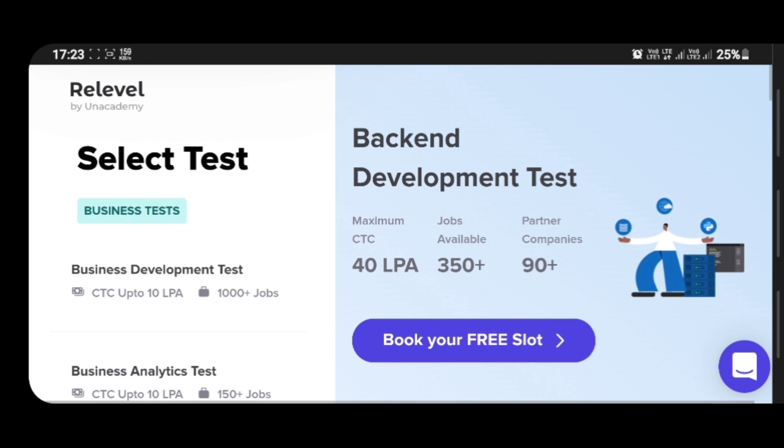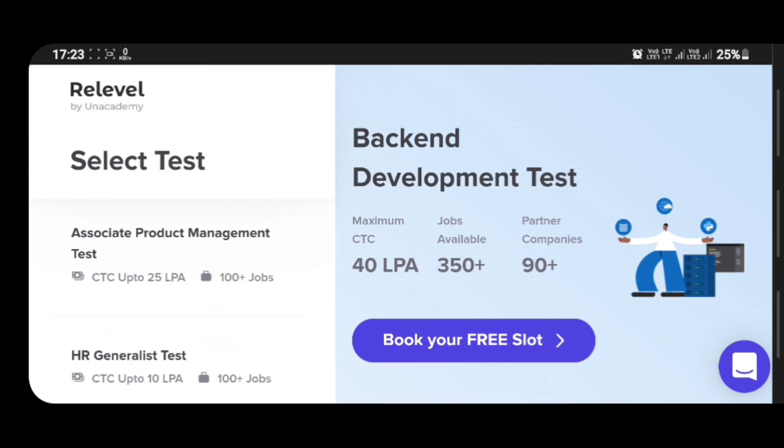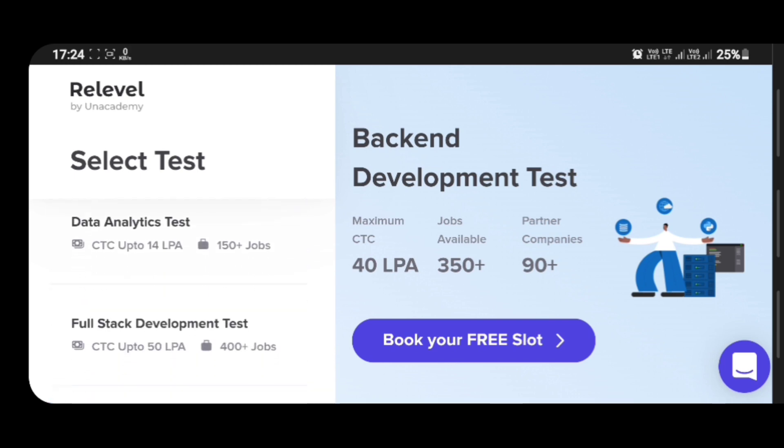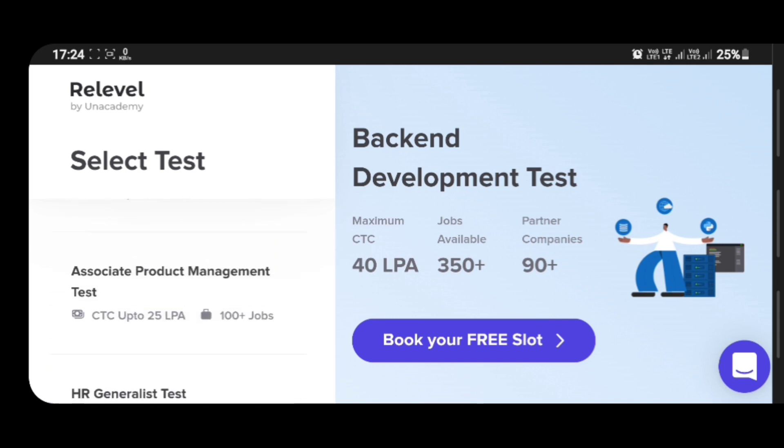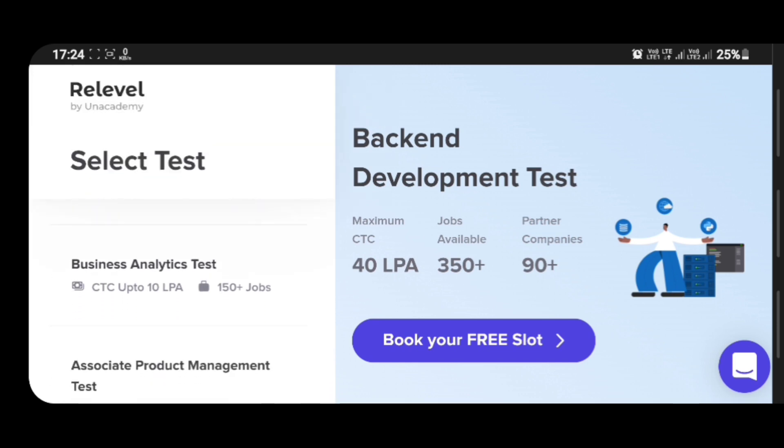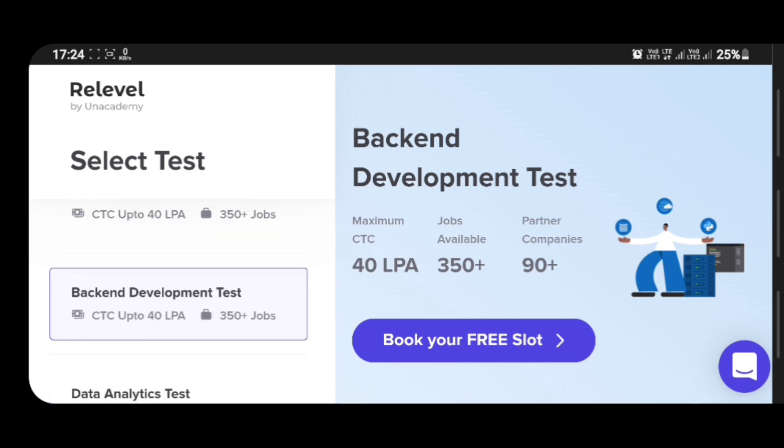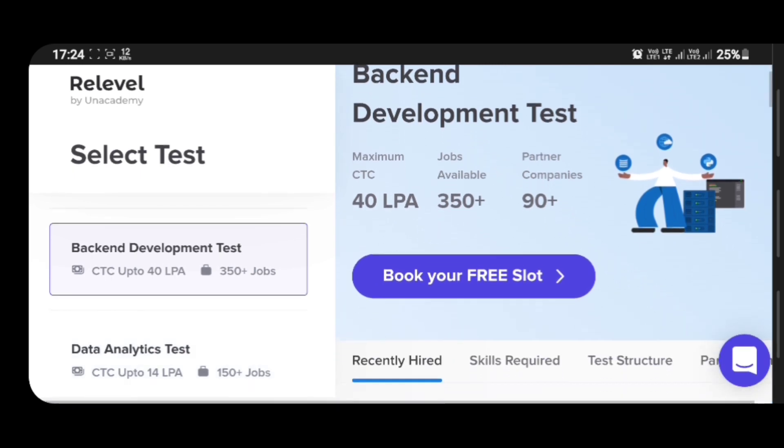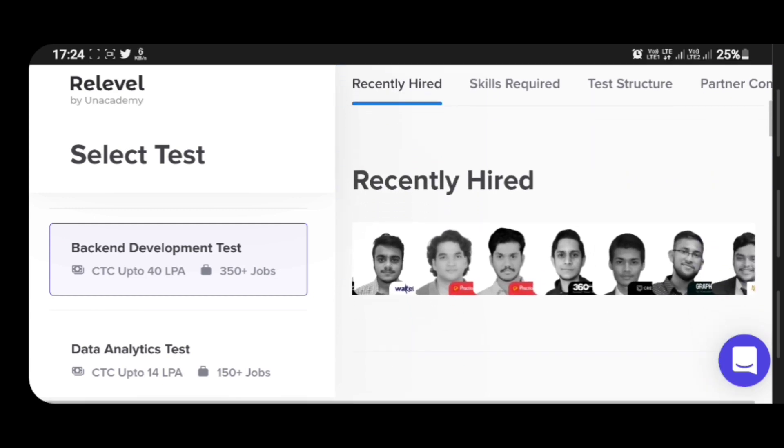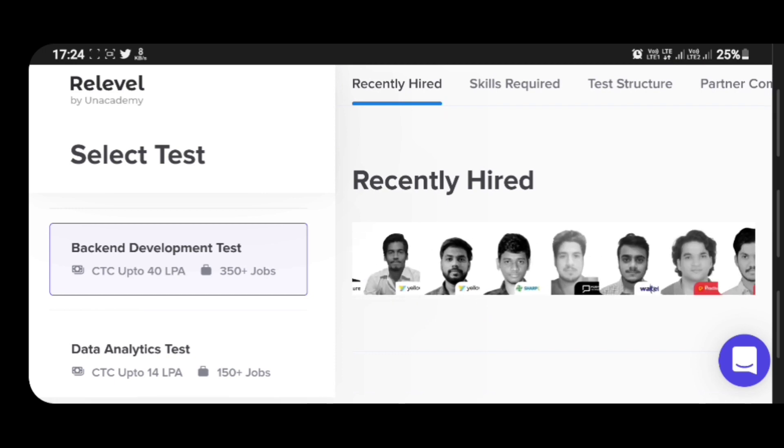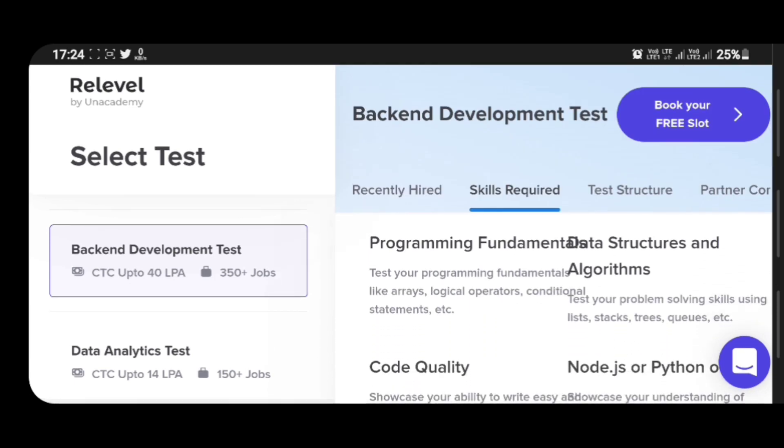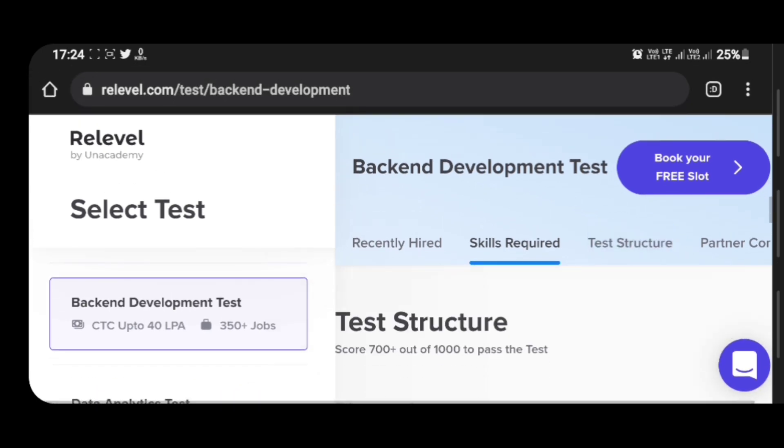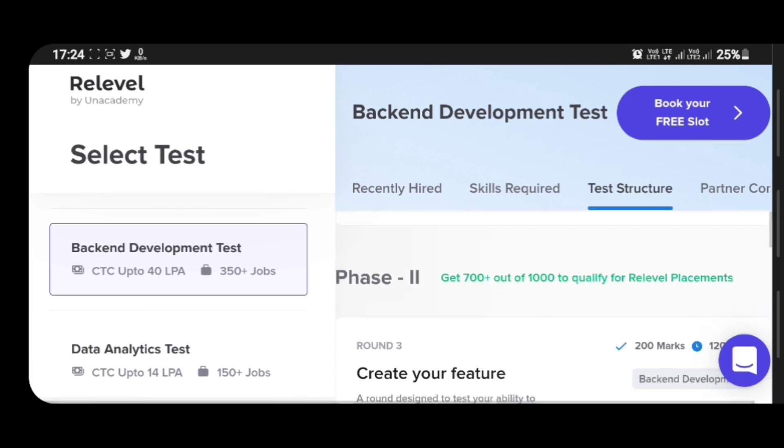The link is in the description. Here you can select the test. There are business tests and technical tests like front end, back end, data analytics, full stack development. And business tests include business development test, analytics test, associate product management test, and HR generalist. Currently Xel Labs has openings for backend development. There are 350 plus vacancies. You can book your free slot. Recently hired people's details are also shown here, and the skills required for this exam include programming fundamentals, data structures and algorithms, code quality, Node.js, Python, Java.